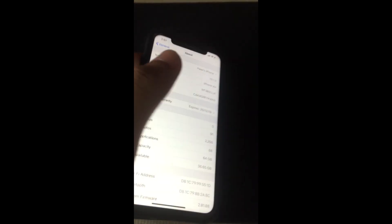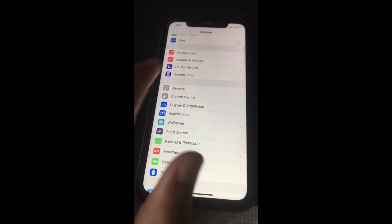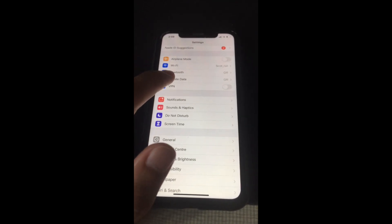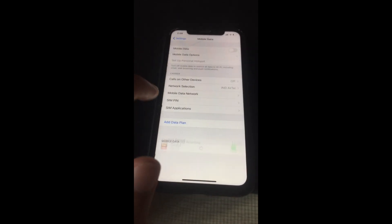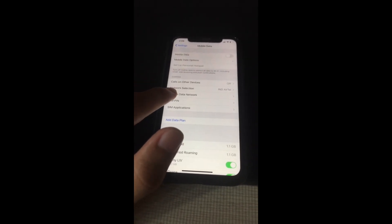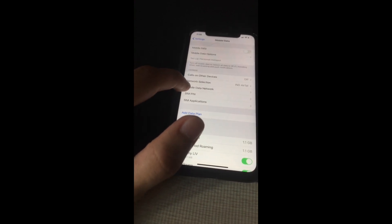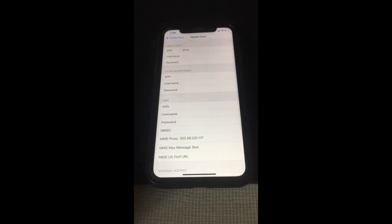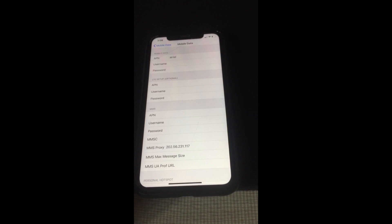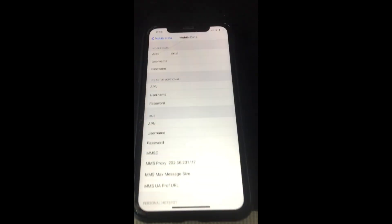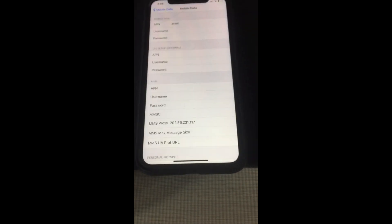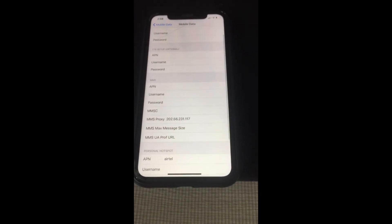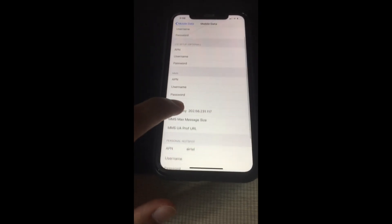Go to Settings, then Mobile Data. Here's the option for Mobile Data Network—click on it. They'll ask for your APN, which I've copied from the website. The APN is 'Airtel.' They also provide a port, but that's not available on iPhone, so we'll skip to proxy.